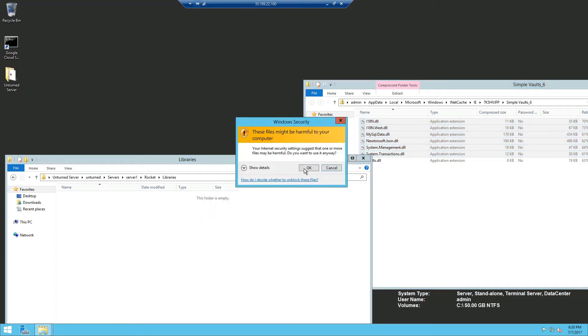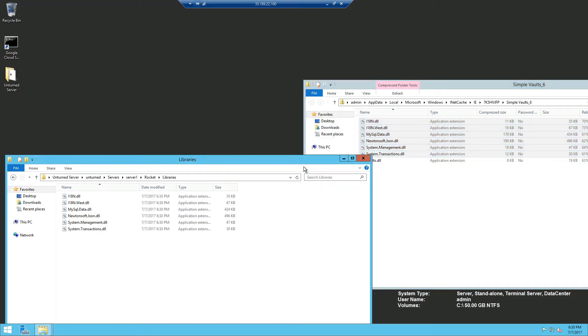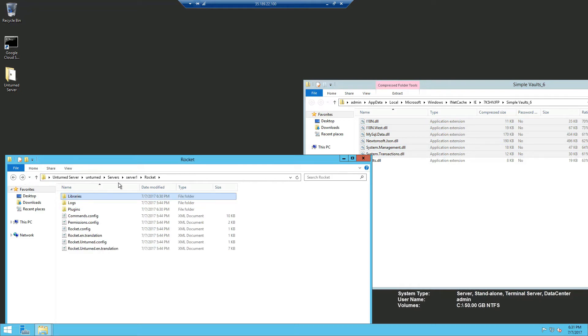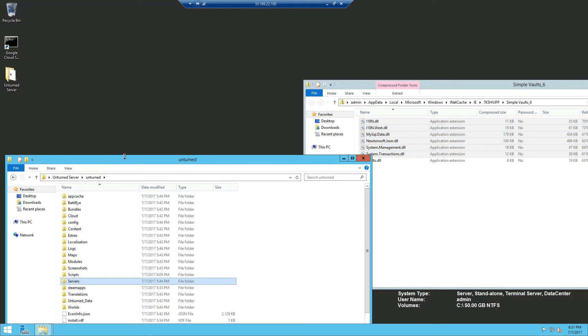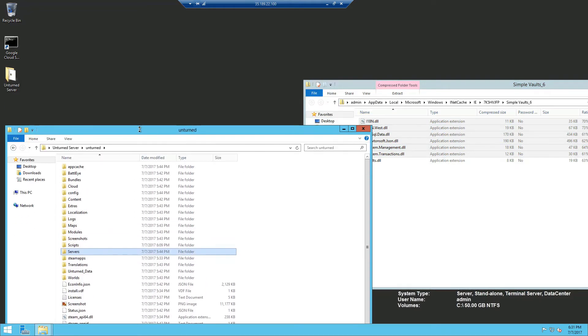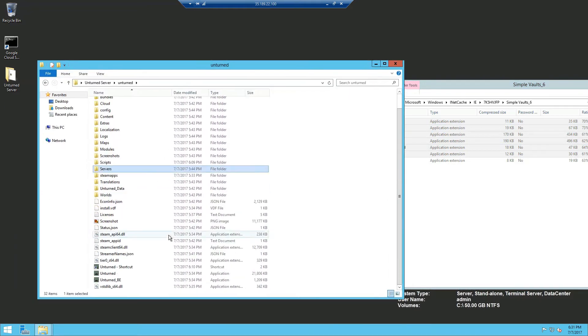And that should be the libraries folder. Now we're going to head back and start our Unturned server.